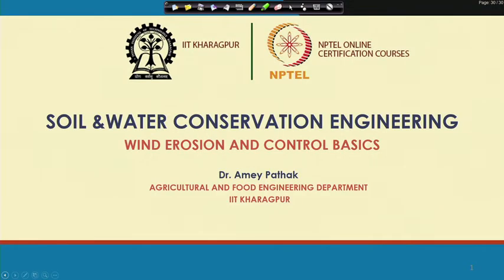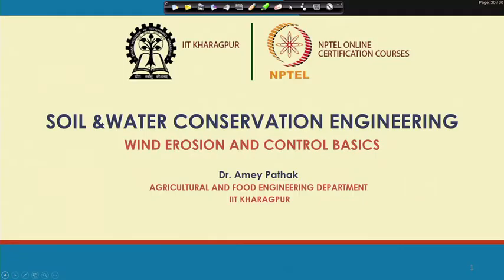Hello friends, I welcome you all in this Week 11 of the NPTEL online course on soil and water conservation engineering. My name is Amaya Pathak, and in this module we will be understanding and studying wind erosion and what are the different measures to control wind erosion.